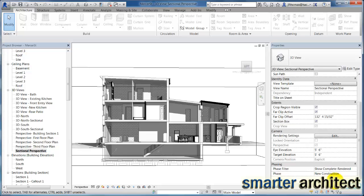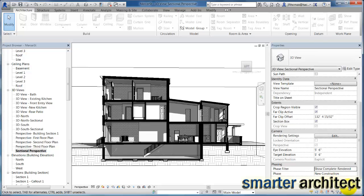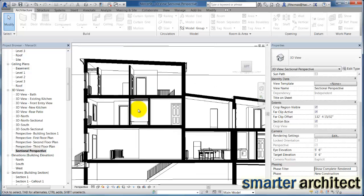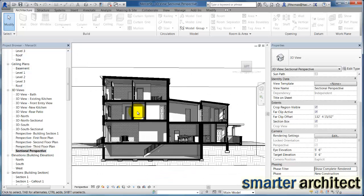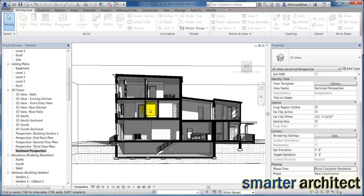But for this video, I just wanted to make sure that I went ahead and adjusted this for you. And you can see when you have the proper phase associated with that view, this gives you the sectional perspective that I was creating there.